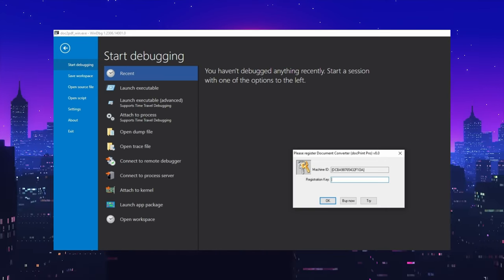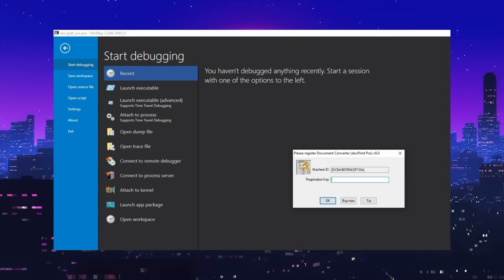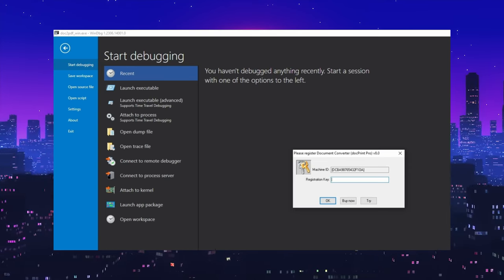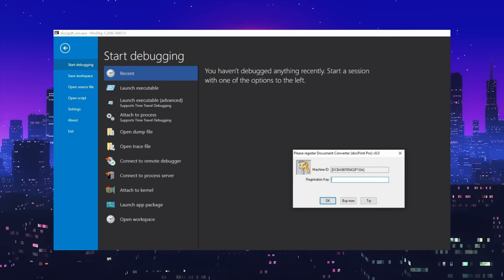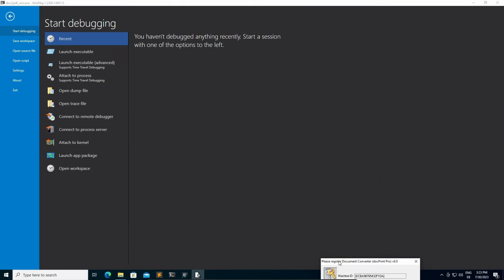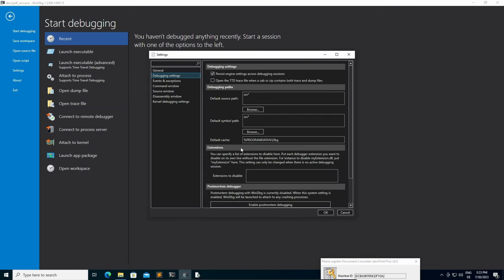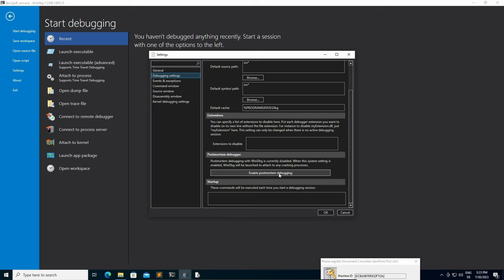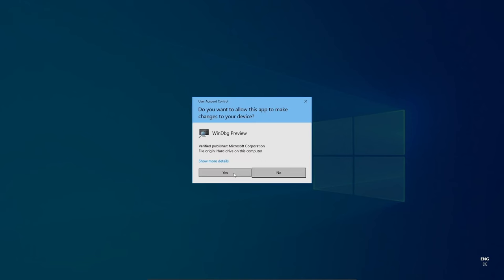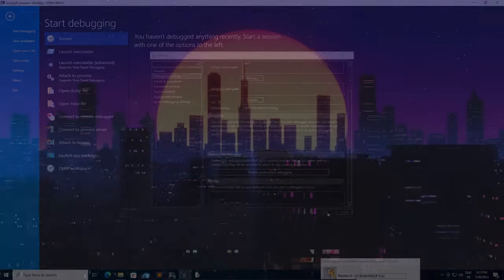To demonstrate this technique we are going to exploit the DockPrint Pro version 8.0 software. To get started we first go to WinDBG, Settings, Debugging Settings and Enable Postmortem Debugging, so we don't have to attach the process every time before crashing it.